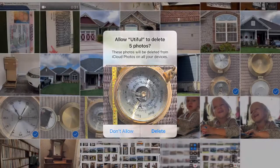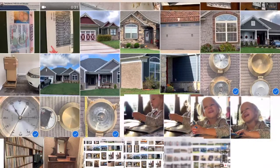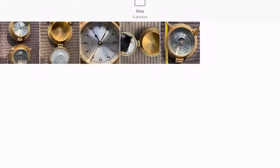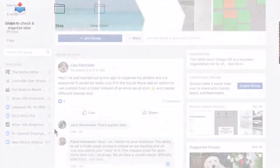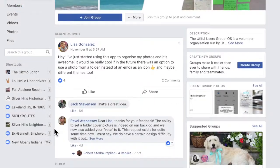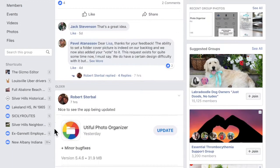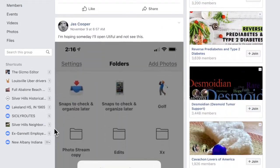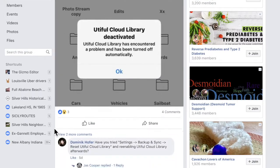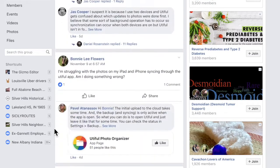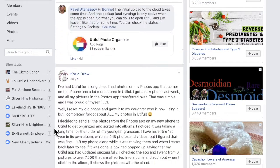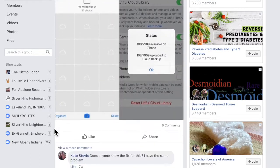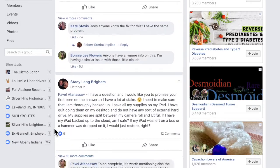There's an official Utiful Facebook page where the developers answer questions about the app, and another Facebook page where Utiful users hang out to swap tips and suggestions. The app has become especially popular with craftspeople and scrapbookers.